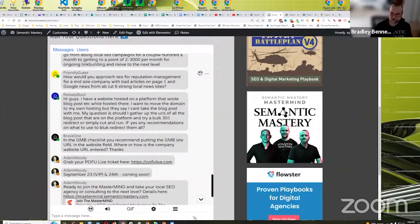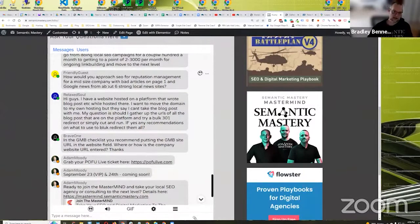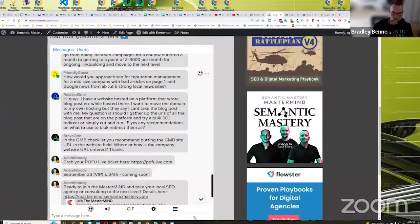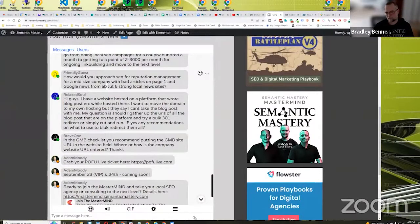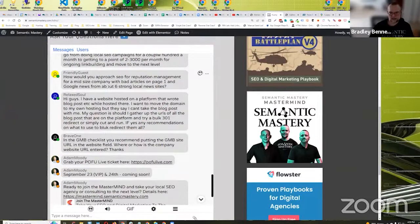Press releases are great for that. YouTube videos, there's a number of web 2.0 properties and stuff that you could optimize. Google sites are good for that as well, but you could optimize and just hammer with backlinks to help rank those on page one.